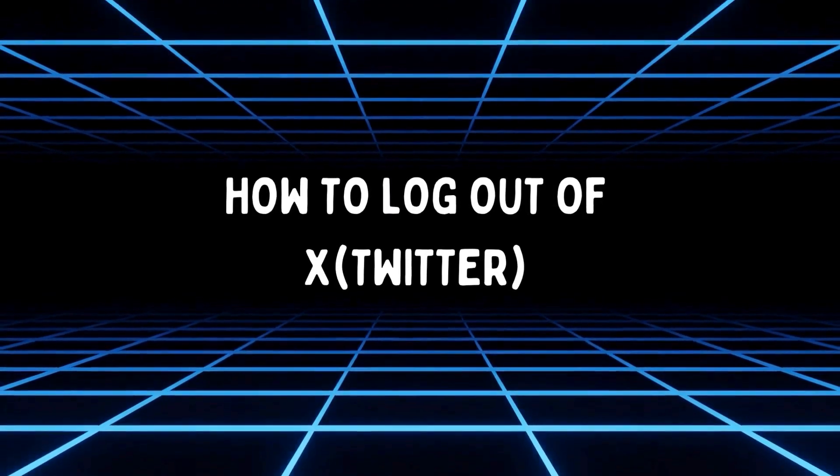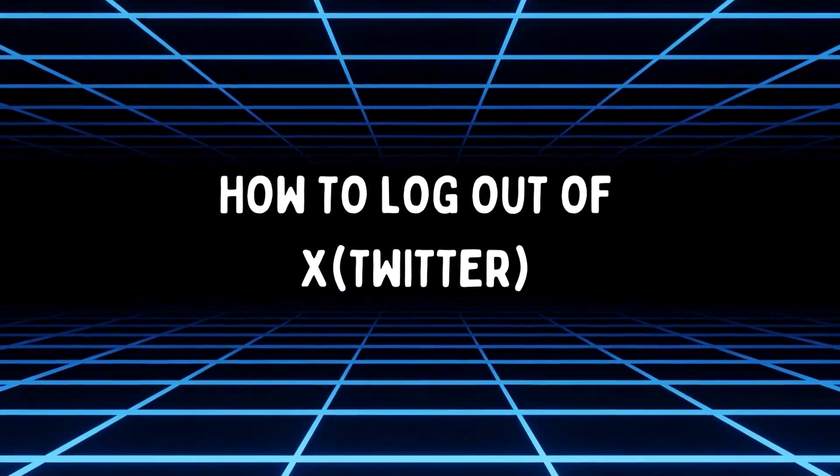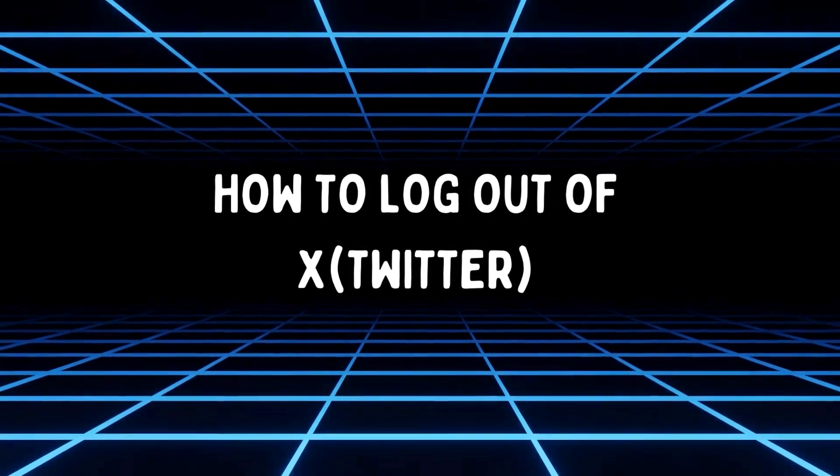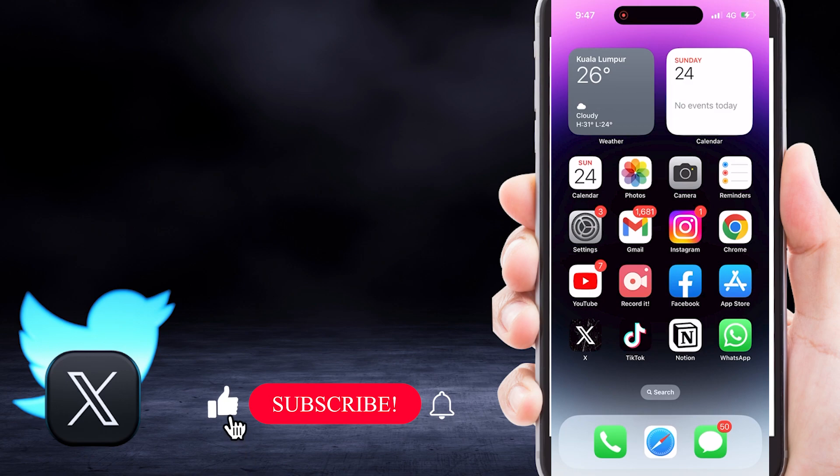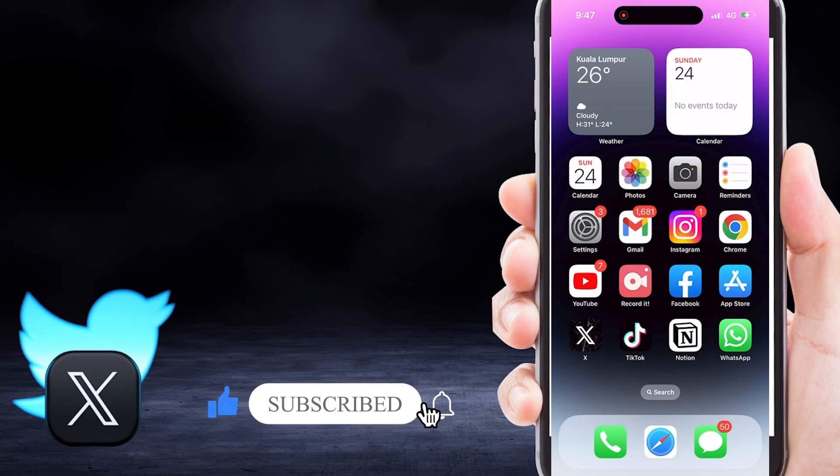Let's learn how to log out of your X or Twitter account in 2024. Before that, if you found this tutorial helpful, please give it a thumbs up and subscribe to ProTechTutor for more informative guides.